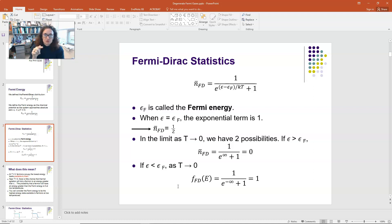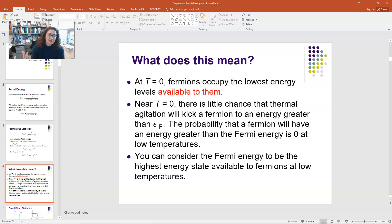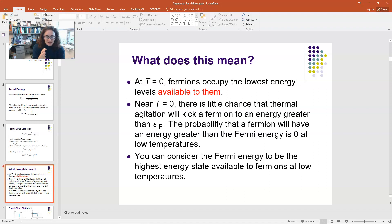If the energy is greater than the Fermi energy, as temperature approaches 0, that state will not be occupied. At absolute zero, fermions occupy the lowest energy states available to them, and near this temperature there's very little chance that thermal agitation will kick a fermion to an energy greater than the Fermi energy. The probability of a fermion having energy greater than the Fermi energy is zero at low temperatures, so the Fermi energy is effectively the highest energy state available to fermions at low temperatures.